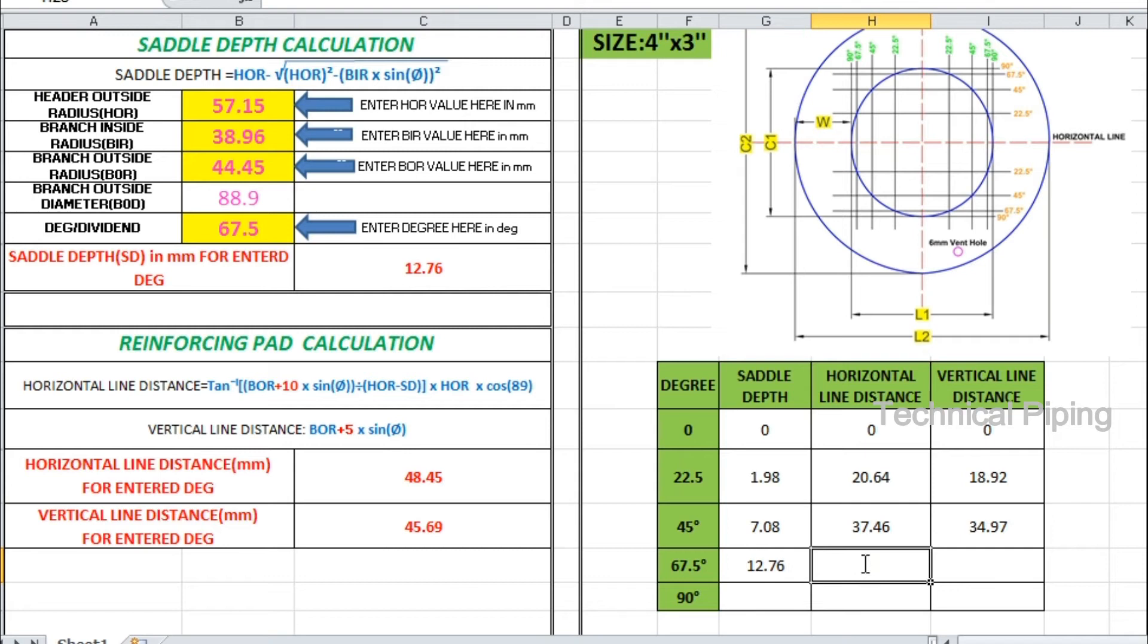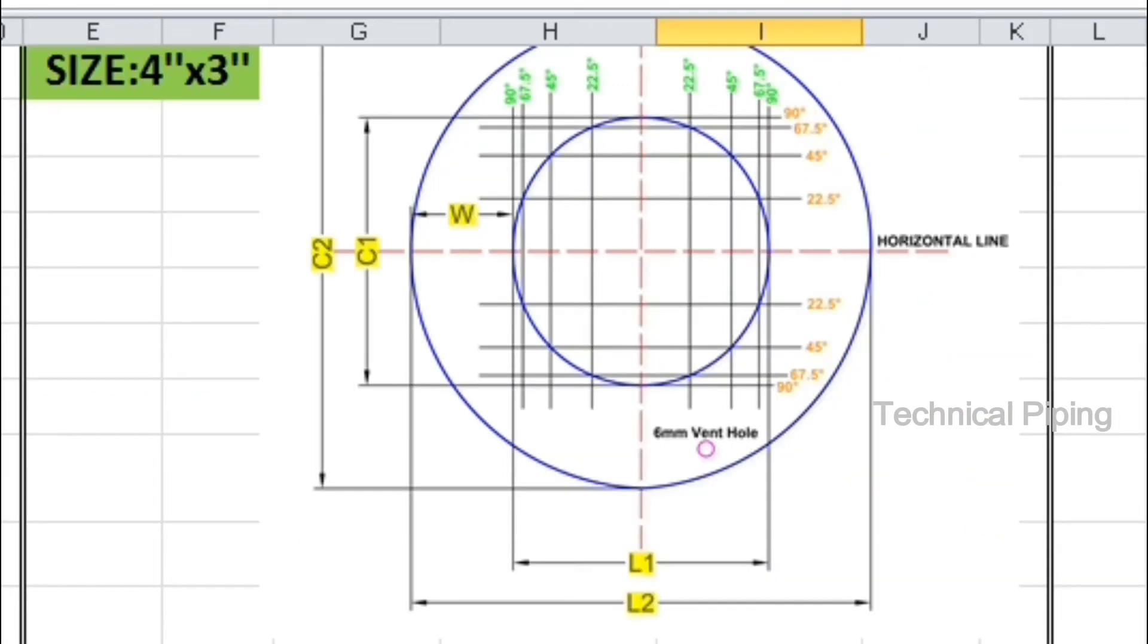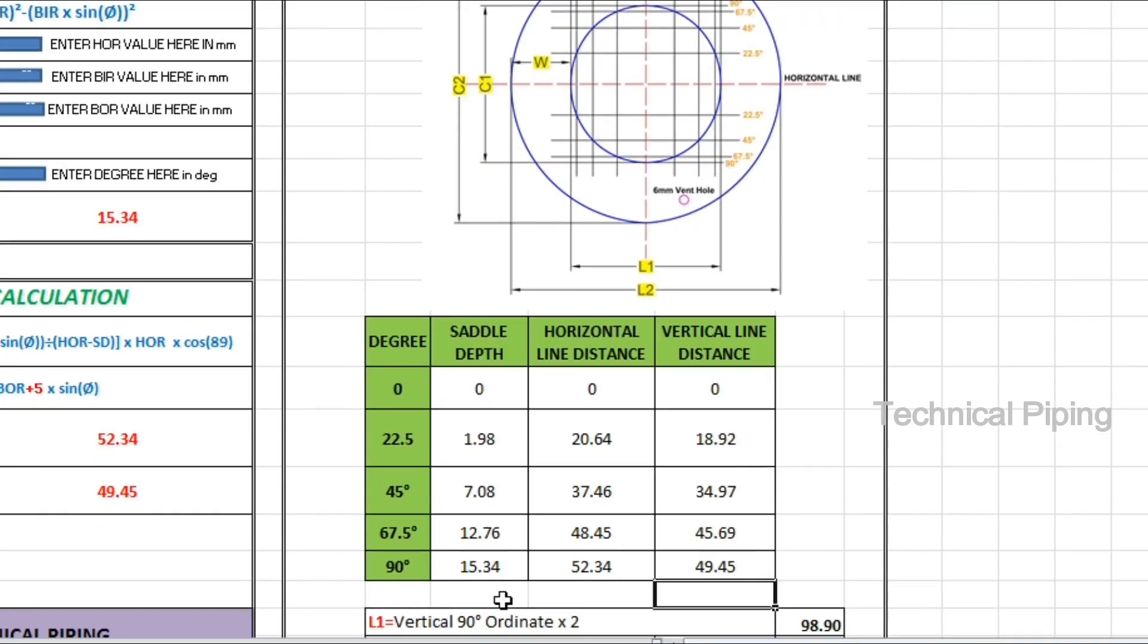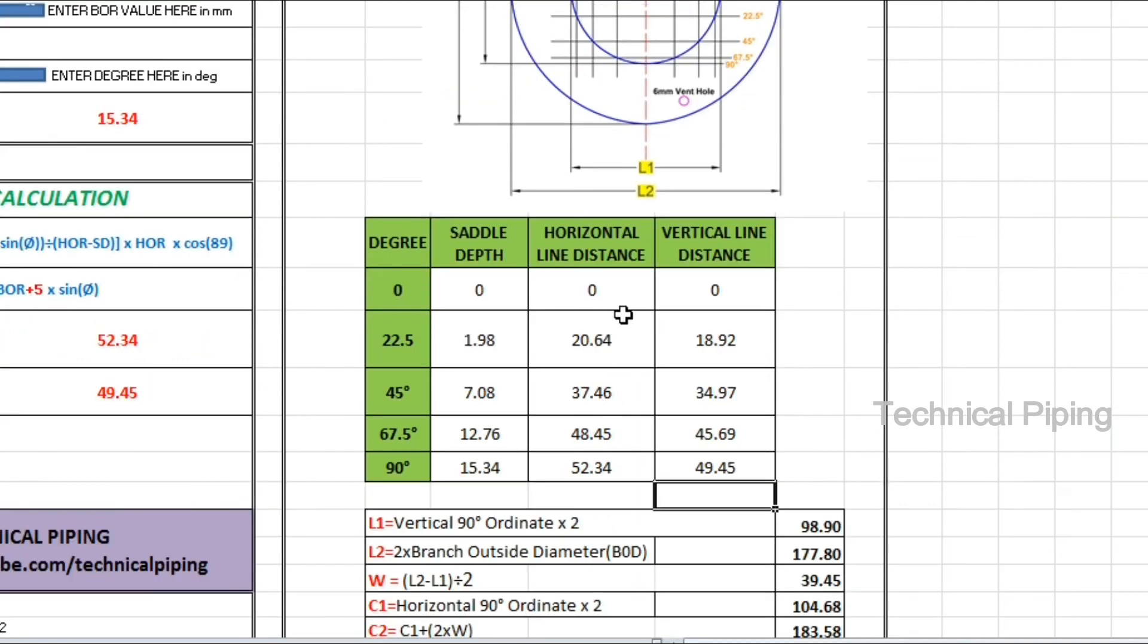A modelled template is also indicated in this Excel sheet. C1, C2, L1, L2, and width of the pad values are displayed in this sheet.